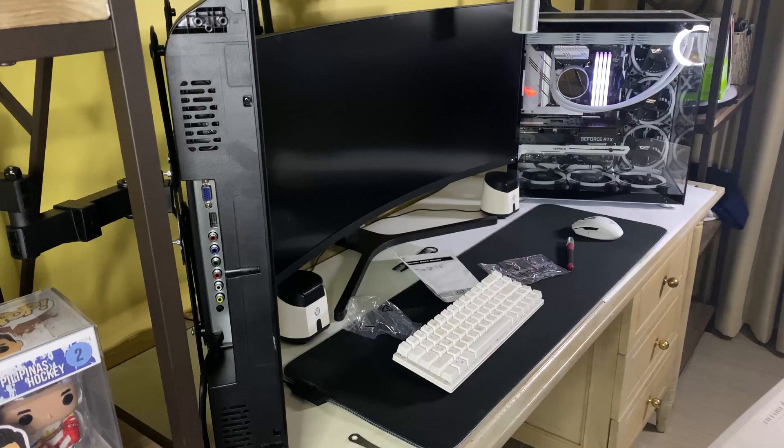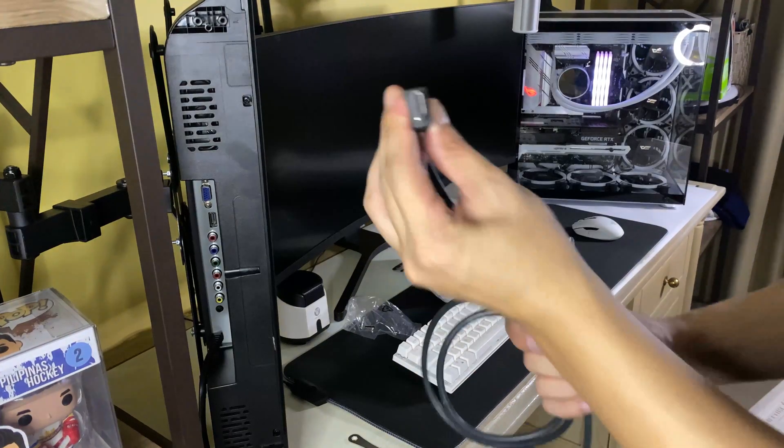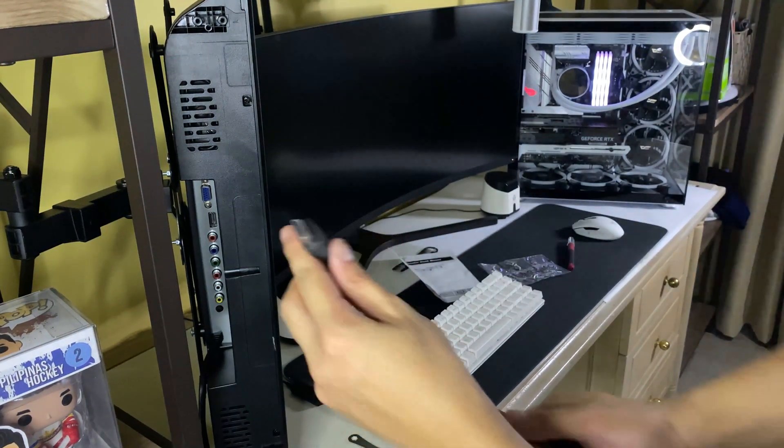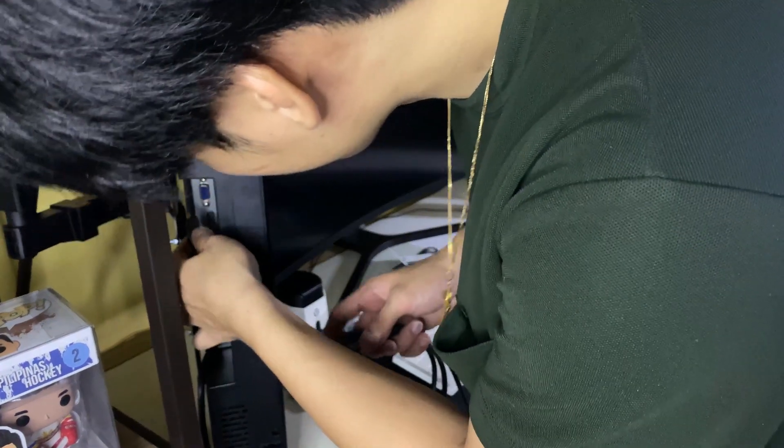Now that your monitor is installed all you have to do is connect your HDMI or display port cables to your GPU.